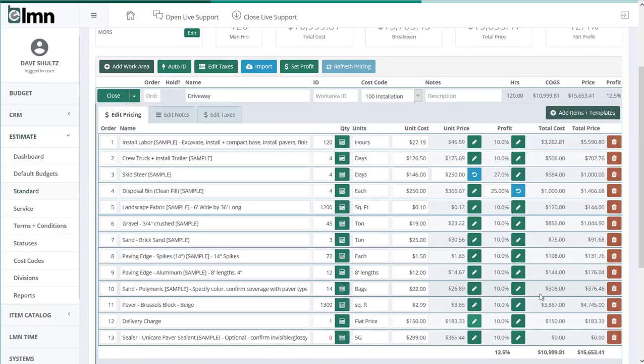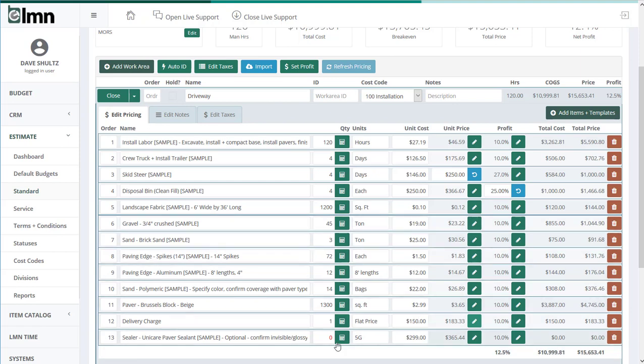All right, jumping ahead, I've now set quantities and double-checked the cost for all the things I need to estimate. Now let's say here I've got this sealer, but we don't need it for this job.